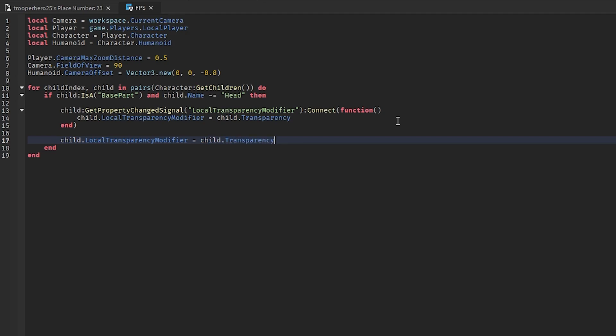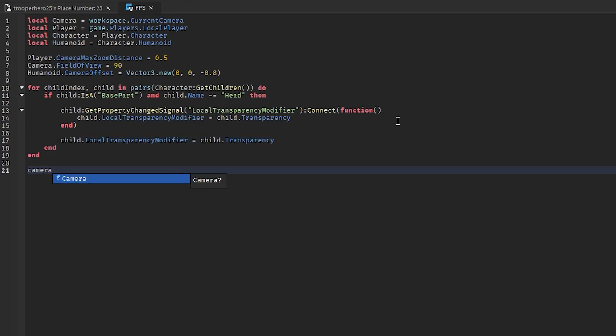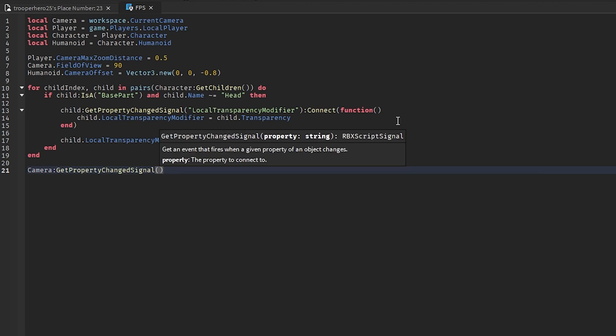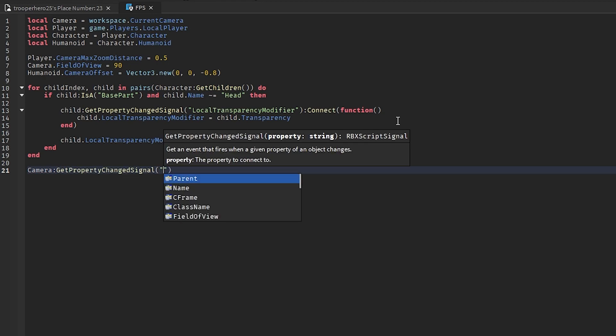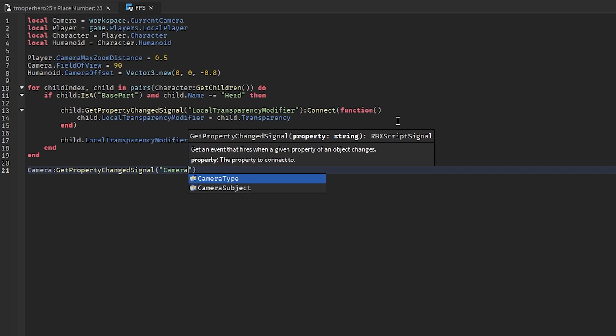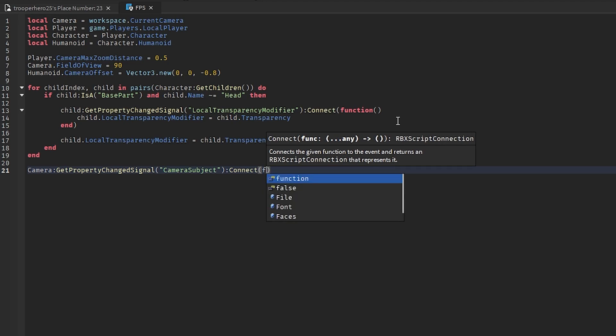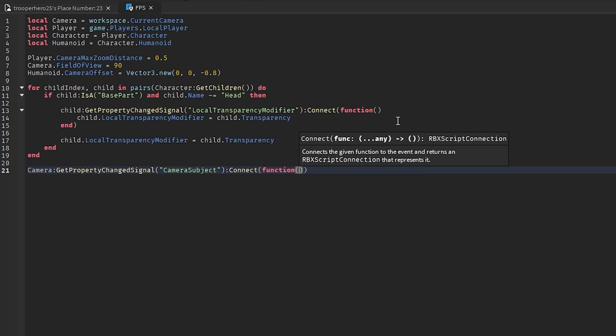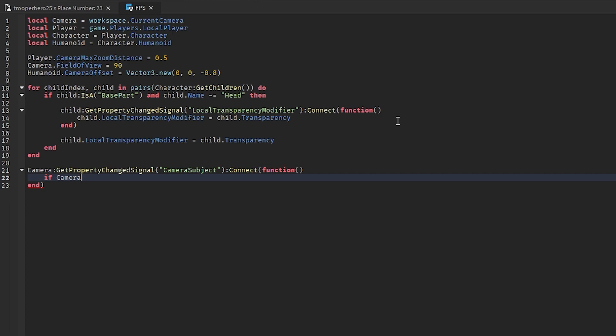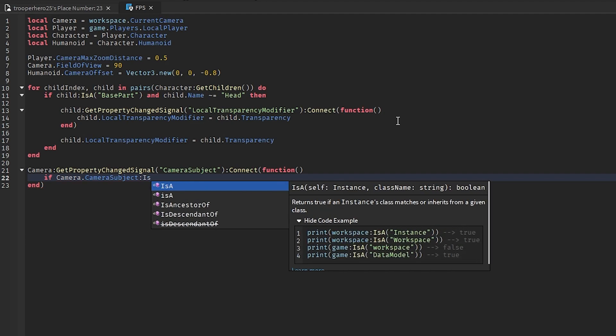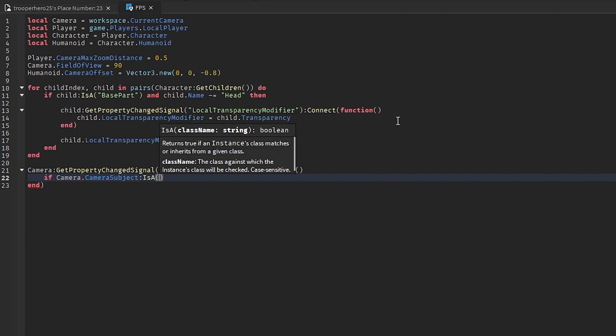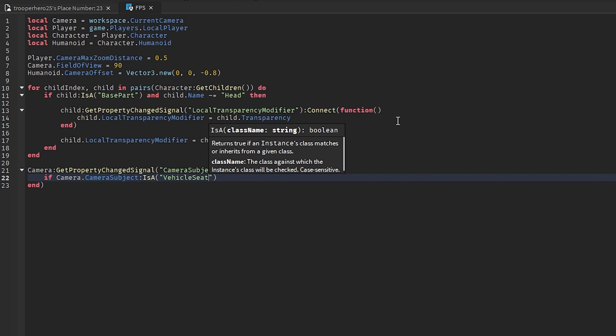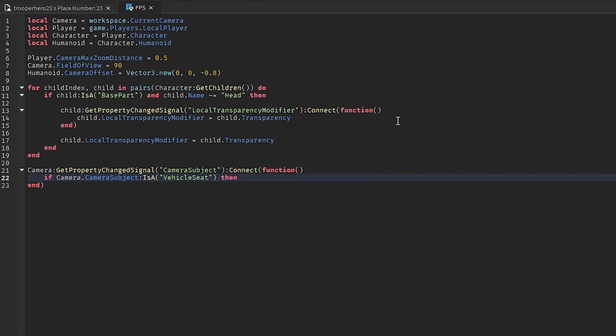And then you're going to go out of this and go camera colon get property change signal camera subject connect function. If camera dot camera subject colon is a vehicle seat then camera dot camera subject equals humanoid.